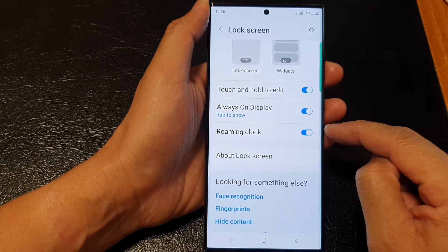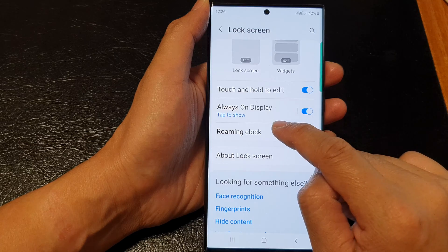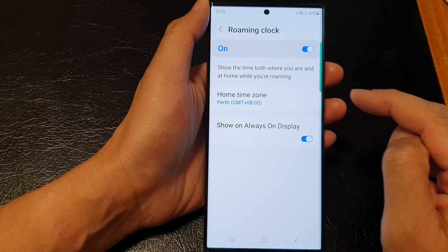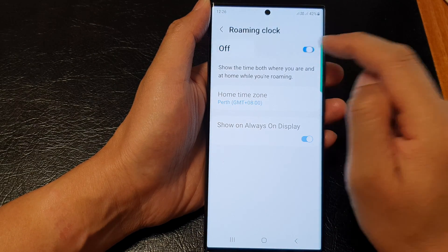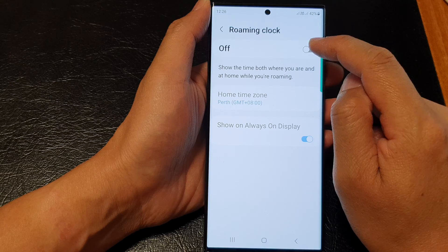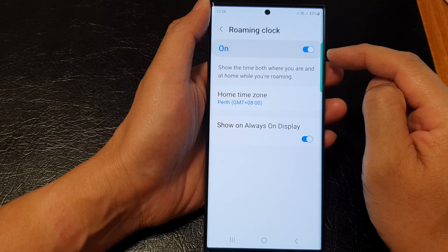You can also tap on the left hand side panel. In here you can tap on the toggle button at the top to switch it off or turn it on.